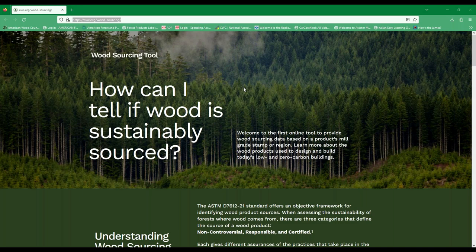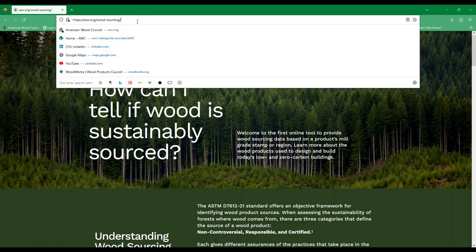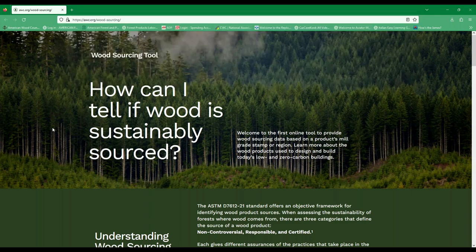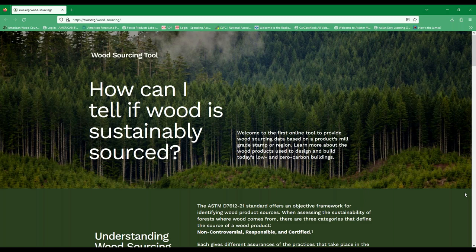Jeff was talking specifically about ASTM D7612 and its use — how can we tell if a product is sustainably sourced? AWC has a brand new tool on our website at woodawc.org/wood-sourcing. The wood sourcing tool is designed to help users better understand where their wood products are coming from and the safeguards in place throughout the supply chain to ensure sustainability measures. The tool will provide greater insight into the sourcing of wood products used in low and zero carbon construction, and AWC will update it annually with data from our LCA survey. The initial pilot project was funded by the Softwood Lumber Board and the U.S. Endowment for Forestry and Communities.